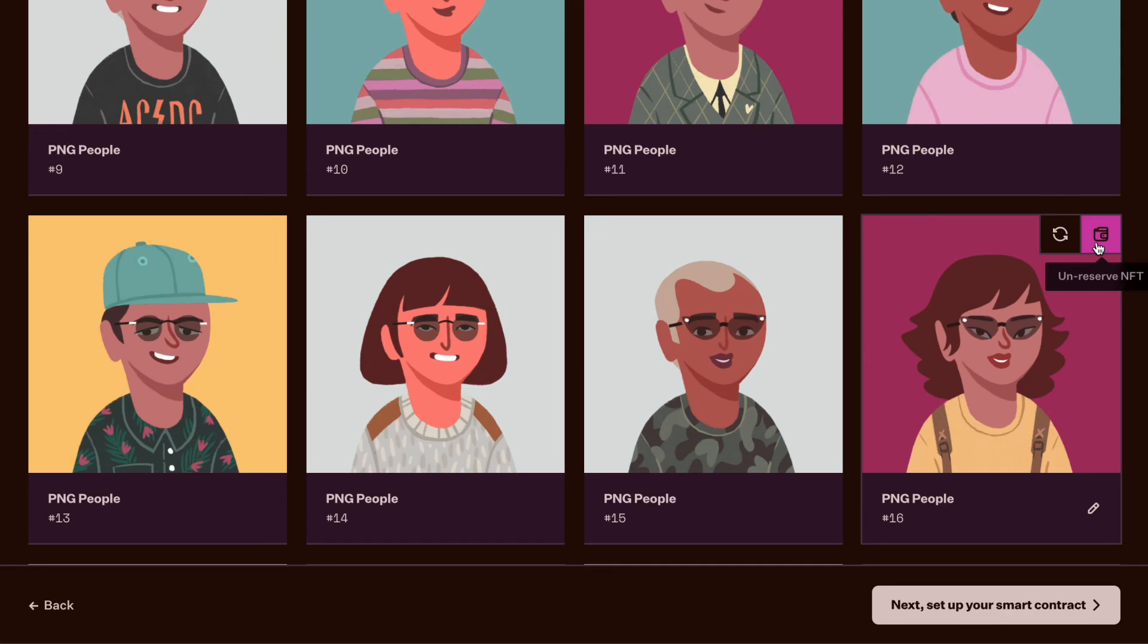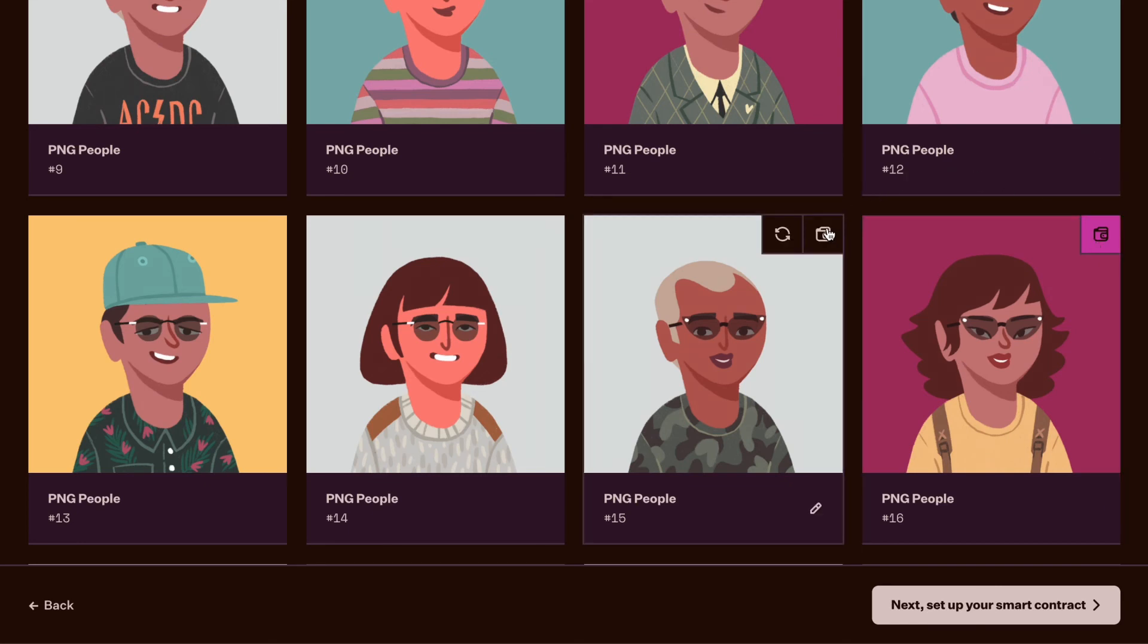If you want to reserve a generated NFT, say for a giveaway or to airdrop to early supporters and influencers, you can click on the wallet icon and it will be reserved and stored in your wallet when your collection goes live.